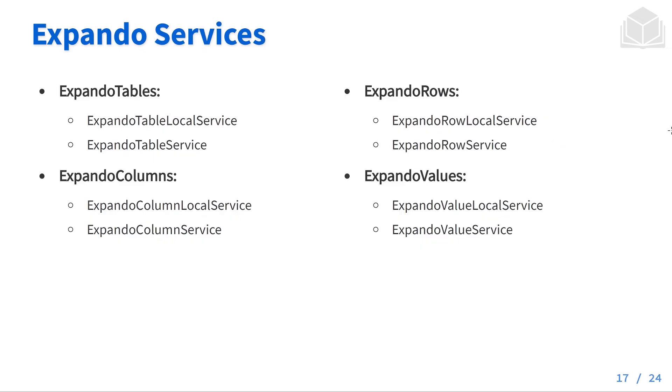Some of the expando services that are available include these below. Expando tables, expando columns, expando rows, and expando values all have a local service and a service attached to them.